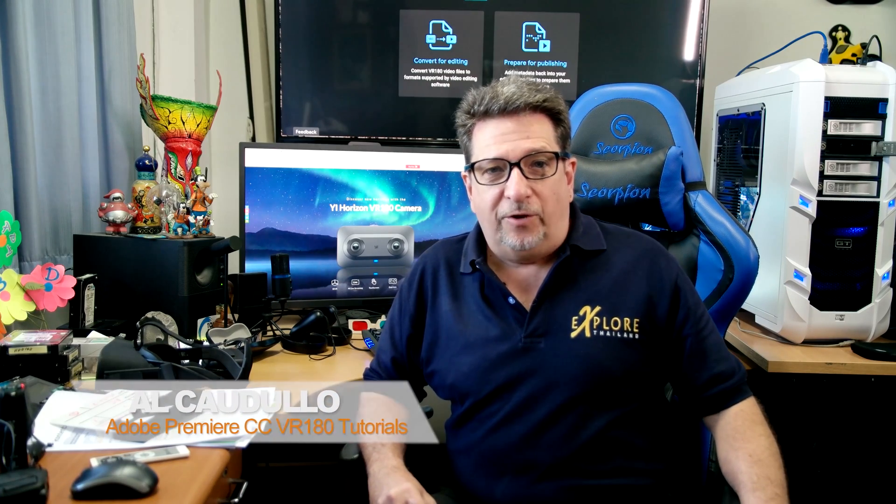Hi everyone, Al Cadulo here. Today's tutorial is going to cover this new amazing VR180 camera, the Yi Horizon.